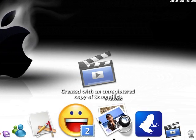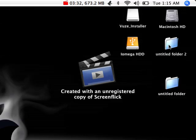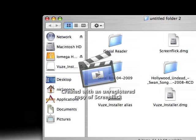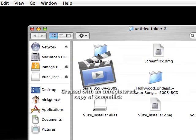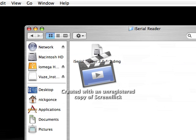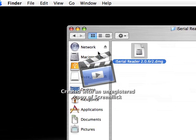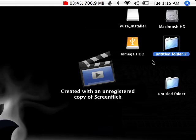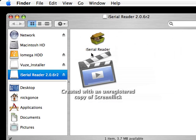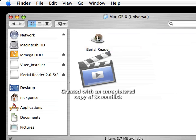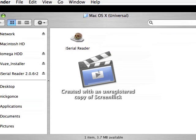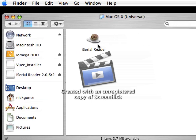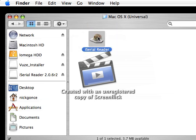All right, the next thing we're going to look at is, hold on, let me get out of here. It's called iSerial Reader. iSerial Reader is a database that holds the license numbers for hundreds of software applications for the Mac.